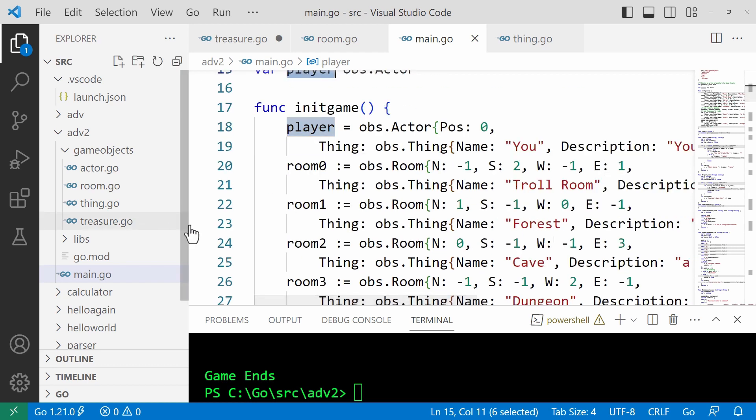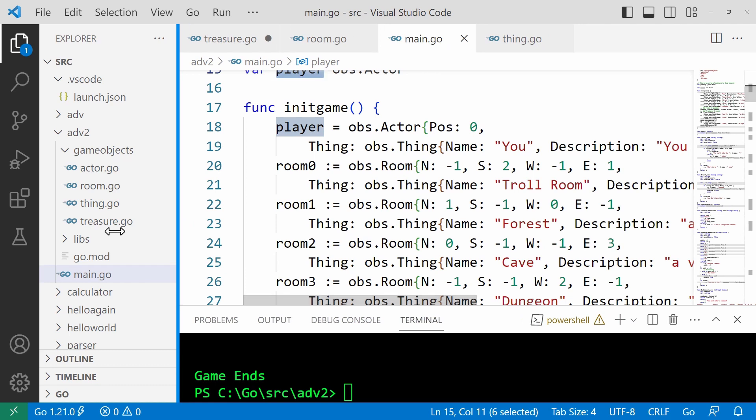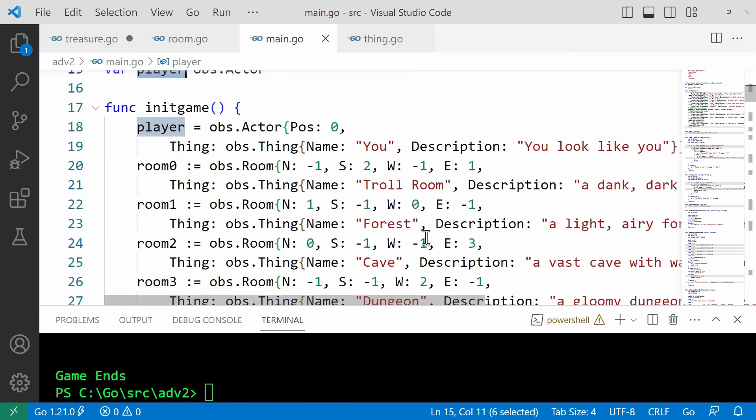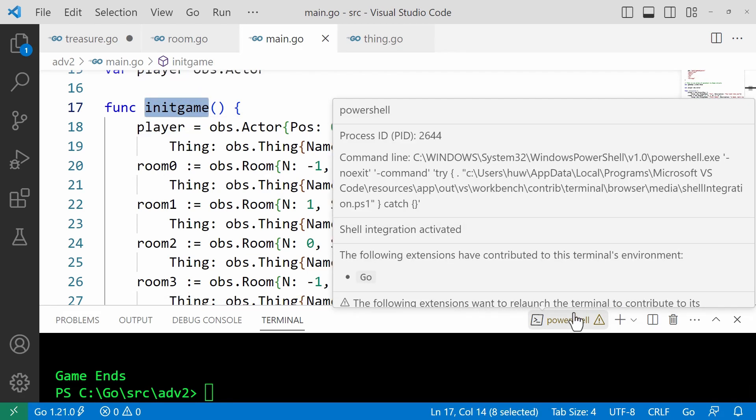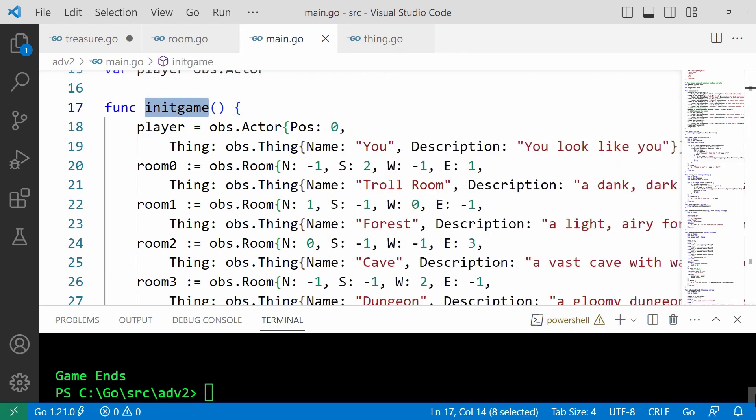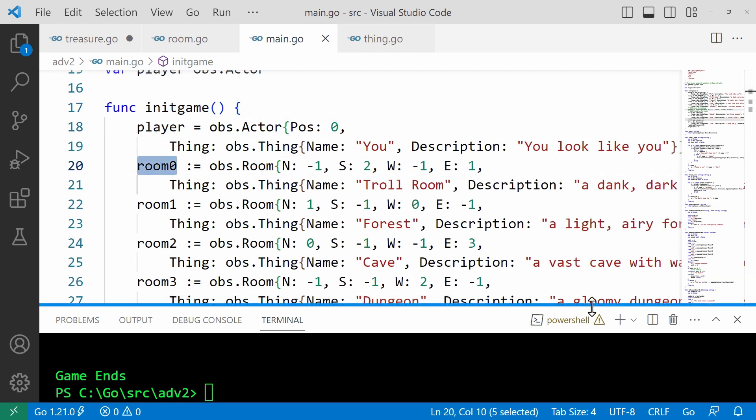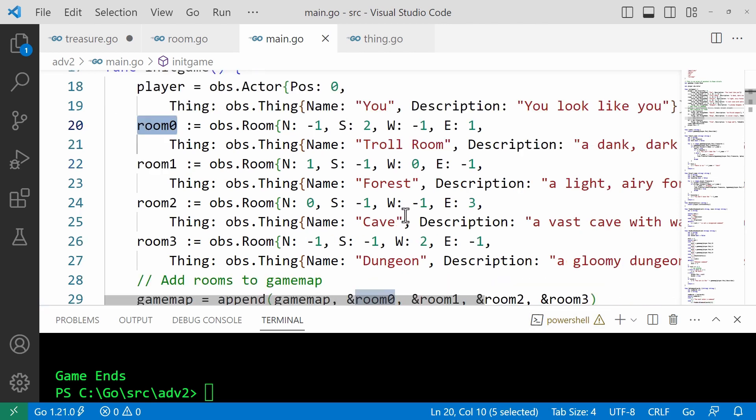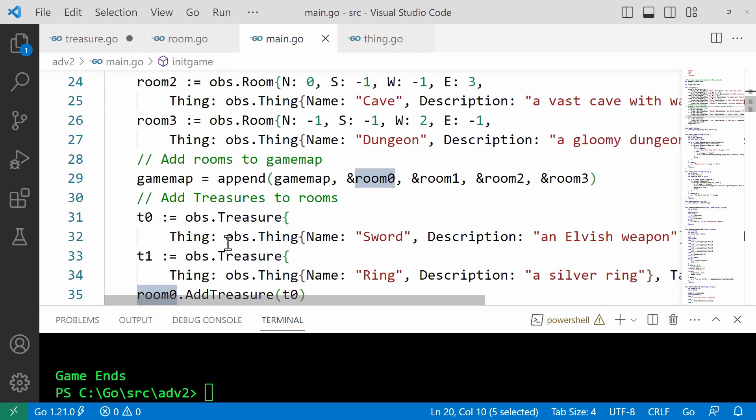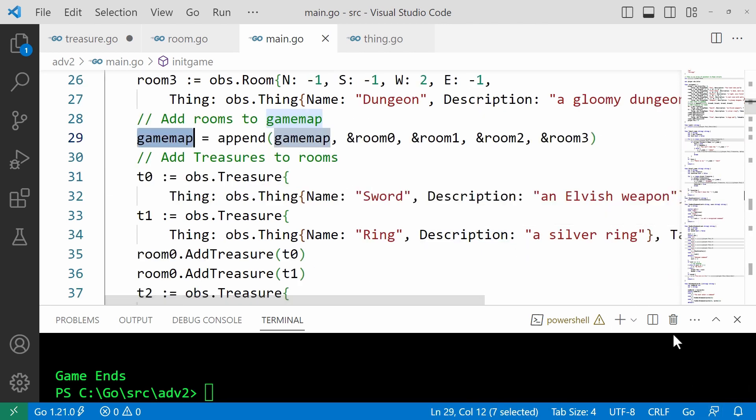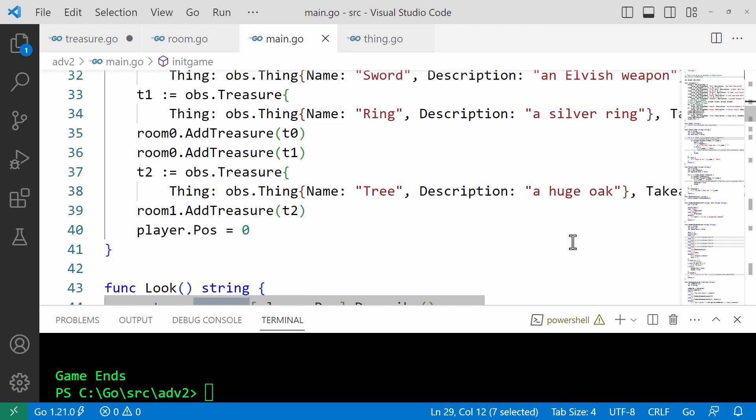Let me just widen this window a bit so you can see it a bit more easily. The init game function up here, that creates the player struct and the various room structs, creates and initializes them. It adds rooms to the game map. And then it adds treasures to the rooms. And finally, right down at the bottom, it sets the player's position to zero. So the player starts off in the room with index zero in the game map.